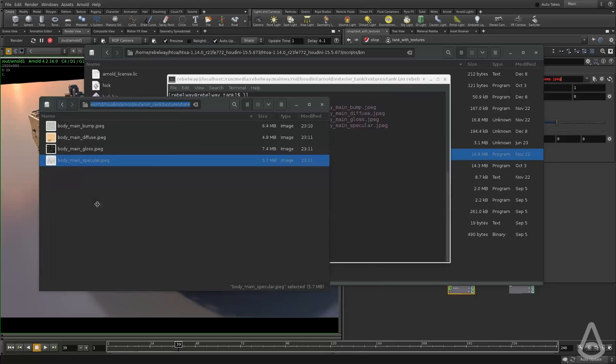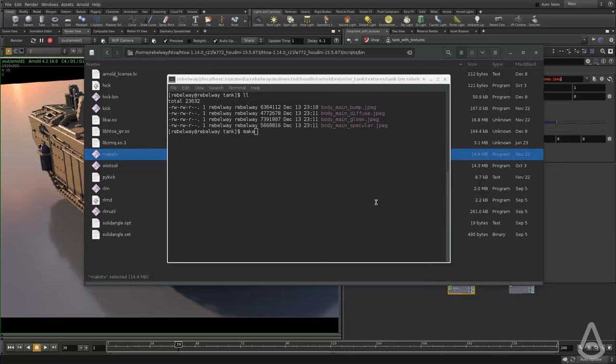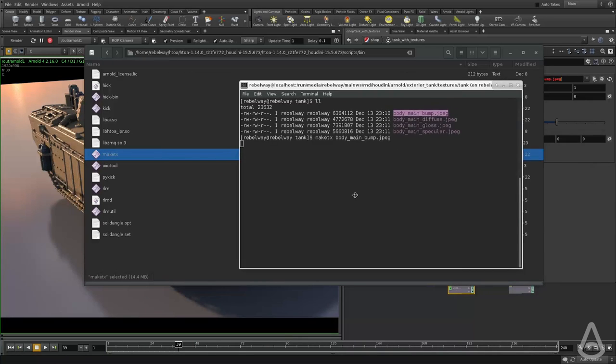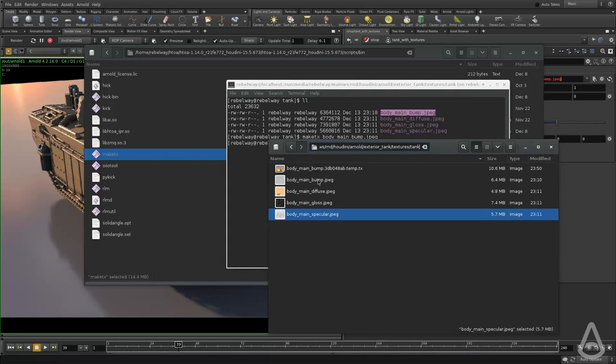And to convert them to a TX, we simply call the make TX command and the name of the texture, and it will automatically start generating a TX and it is now done.